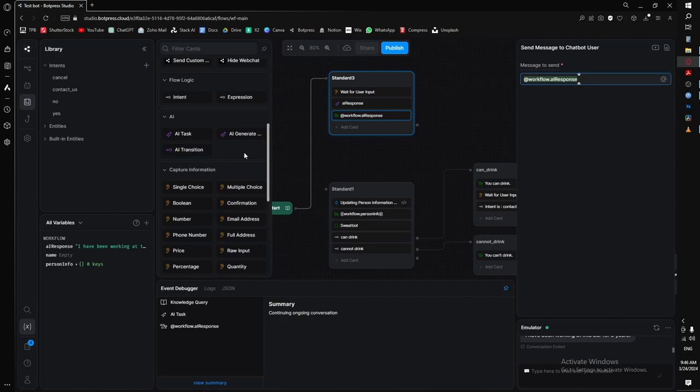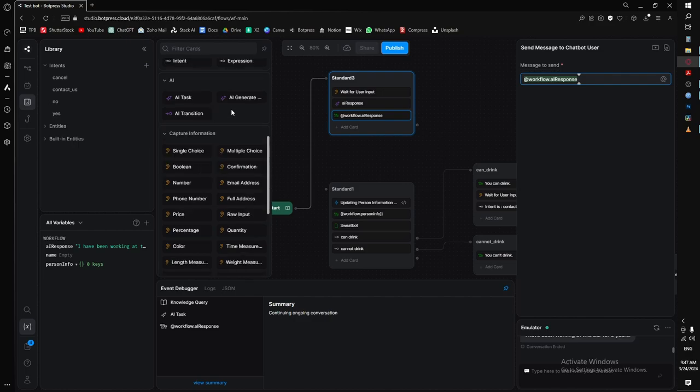Next up is AI transitions. I've personally never used them, but I'll link Botpress's documentation video so you can check it out if you're interested.